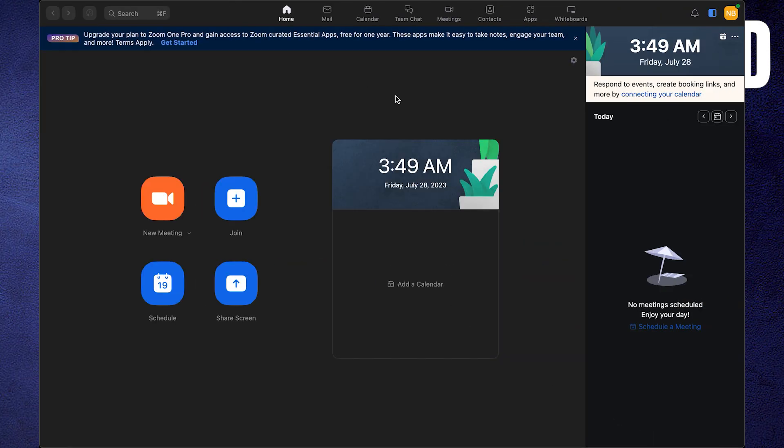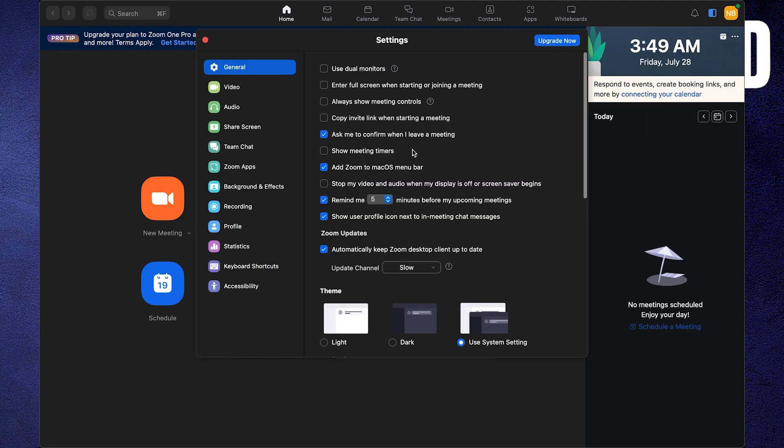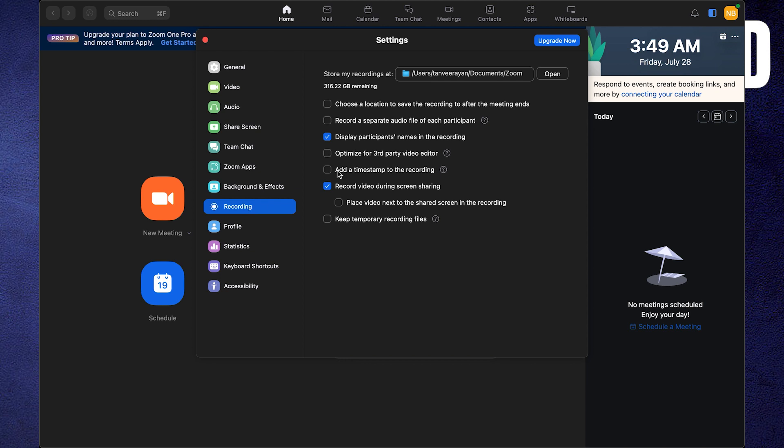Open up the Zoom app. Click on your profile icon from the top right corner. Go into settings. Then click on recording from the dashboard.